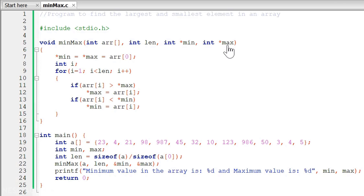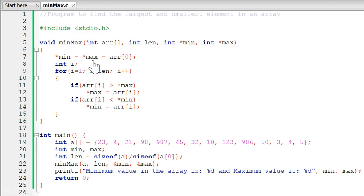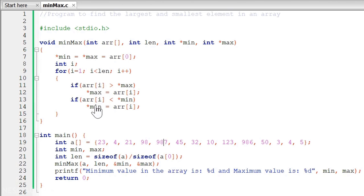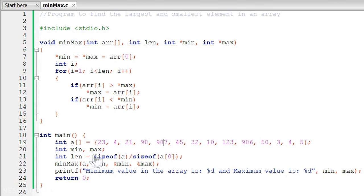We cannot return min and max variables at the same time from this function, so with the help of pointers we make changes to the actual variables outside of this function. Since we are dealing with pointers, we cannot simply write min equals max equals arr[0] — we first have to dereference the pointers to go to the actual locations and then make changes. Similarly, we have to dereference the pointers before comparing them with actual values. Because we are passing the addresses and making changes at those addresses, the changes will automatically be reflected back to the original variables, and then we can print them on the screen.